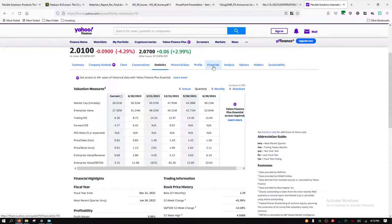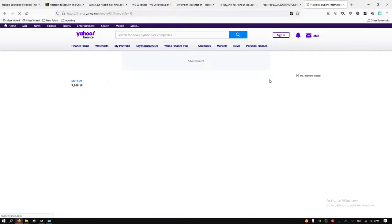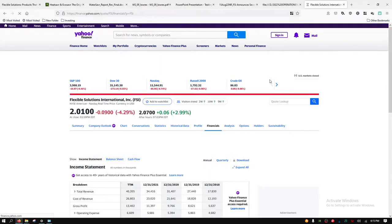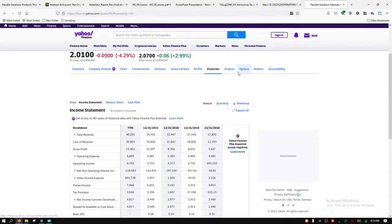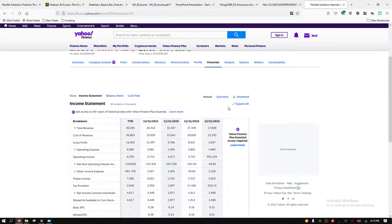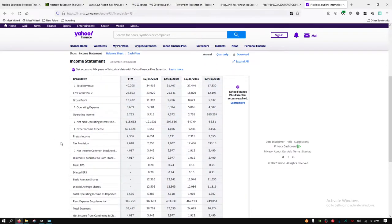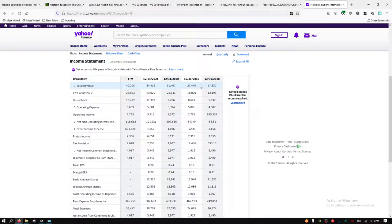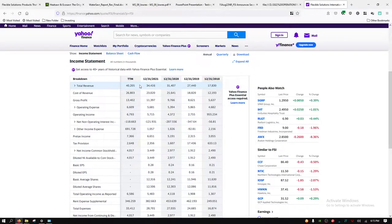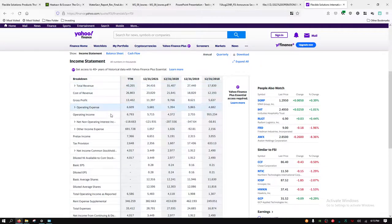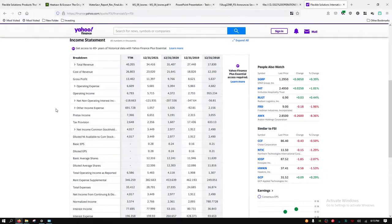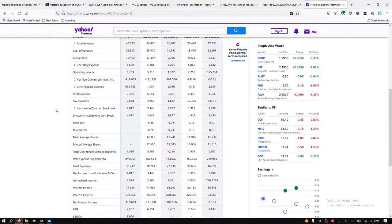I usually go to market macro trends dot net and look at this information. However, they do not cover FSI, probably because they are so small of a company. But here's their total revenue, we can see has continually going up to record highs.